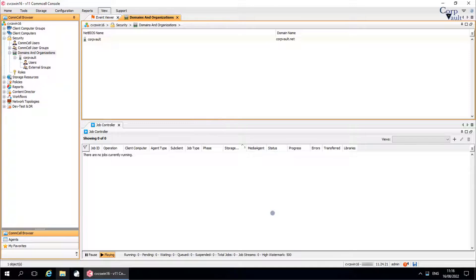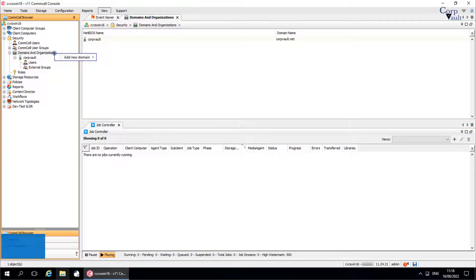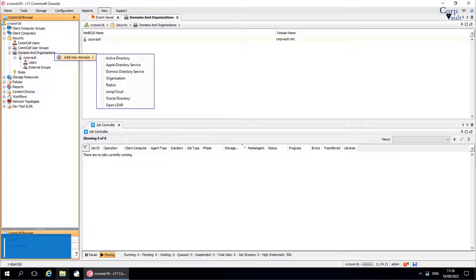Once the Domino Directory is added successfully, you should be able to see the users and external groups. You should be able to associate external Domino Directory users and user groups to the Comcell. The next option to discuss is Organization.